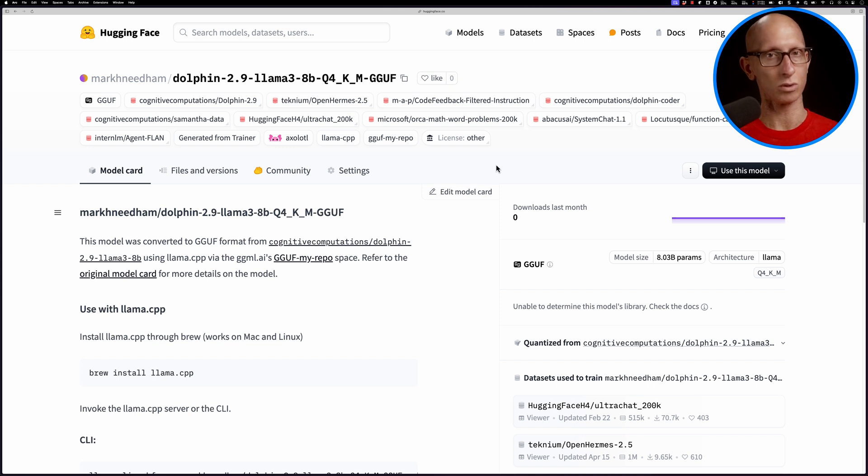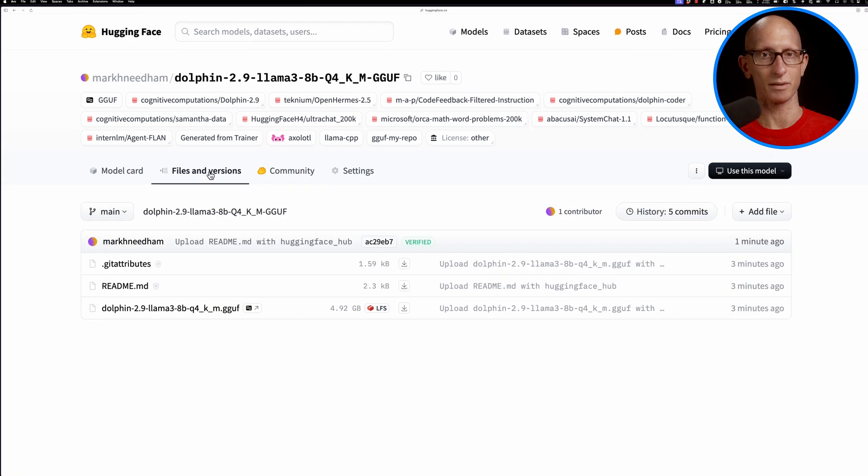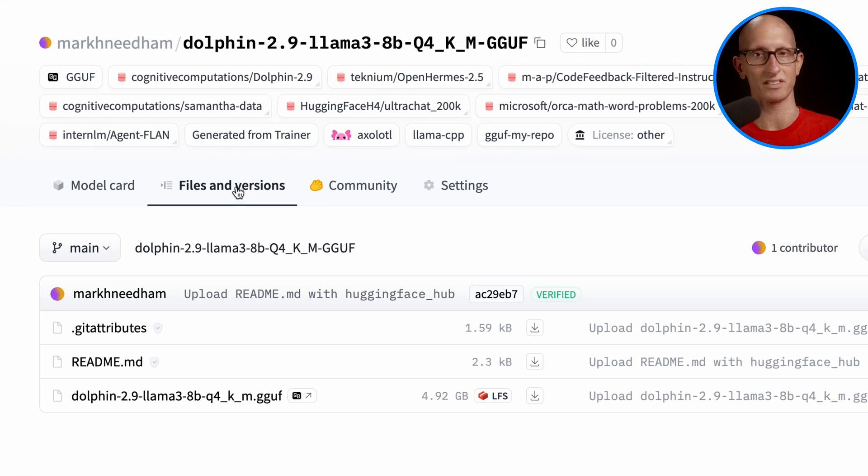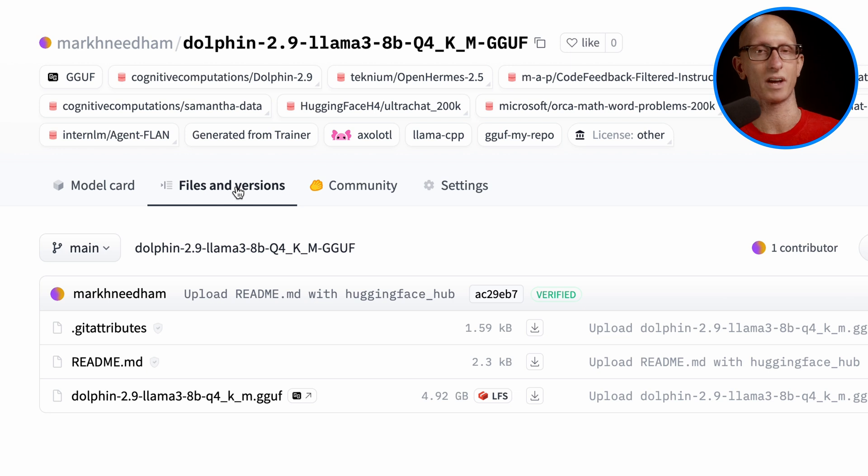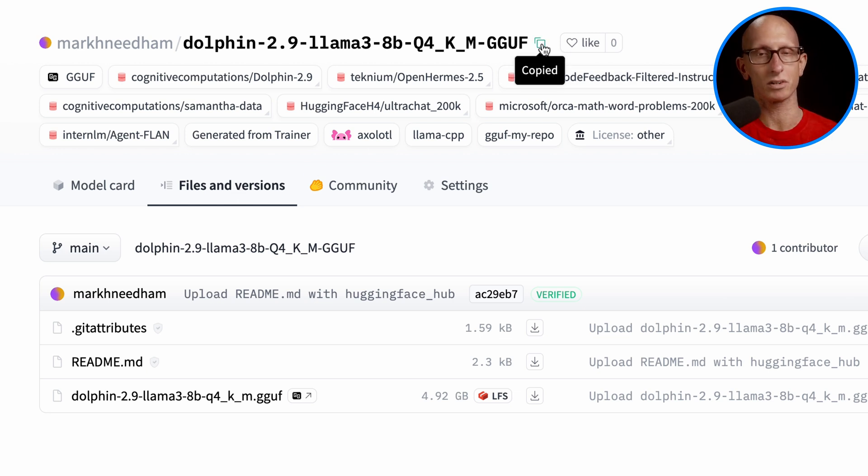If we click through, we see we've got the files. It's got pretty much just one interesting file—that's the GGUF file—and you can see it's just under five gigabytes in size. We can click on the name of the model and it will copy it to our clipboard.